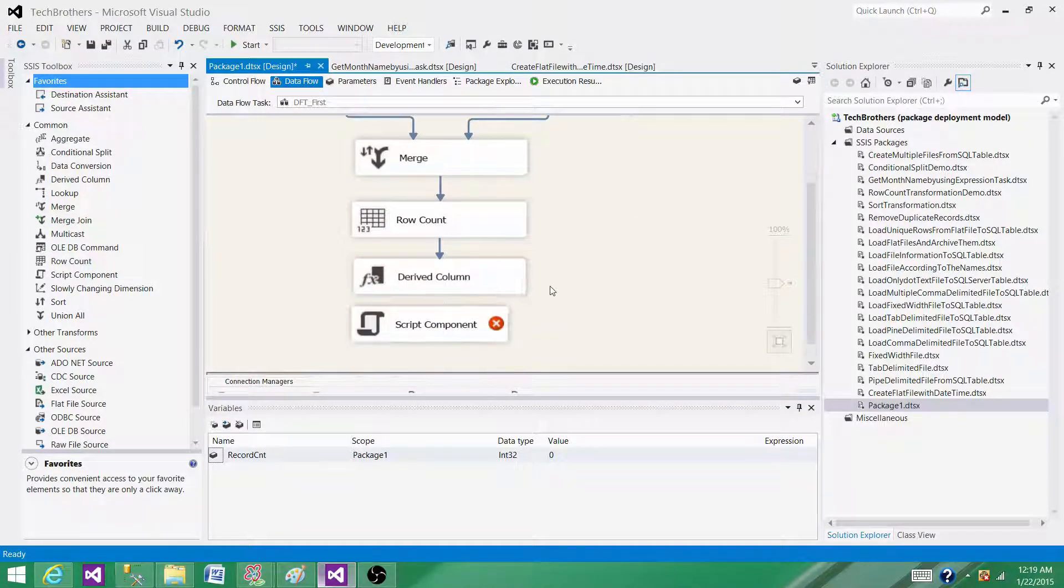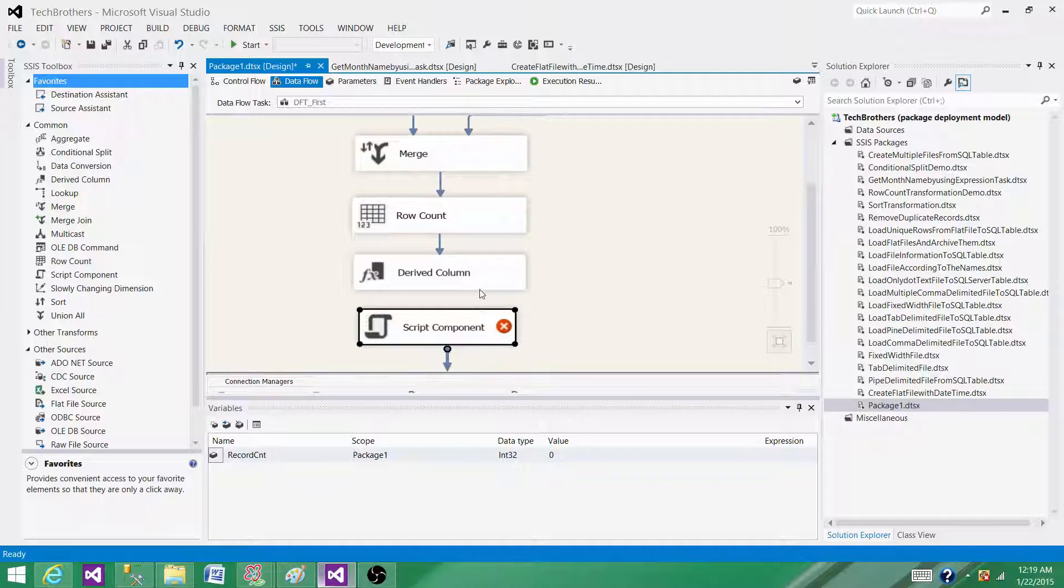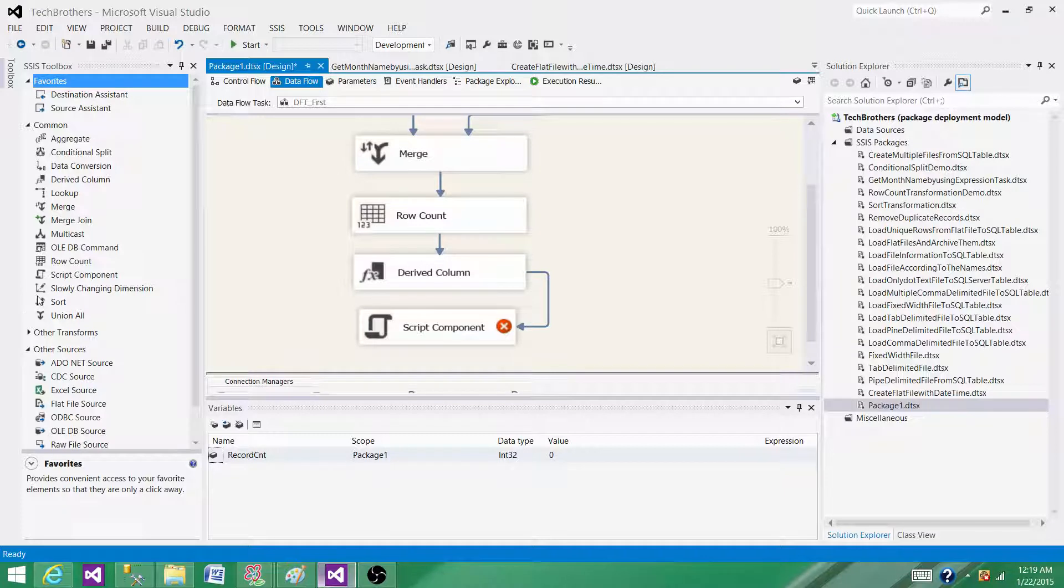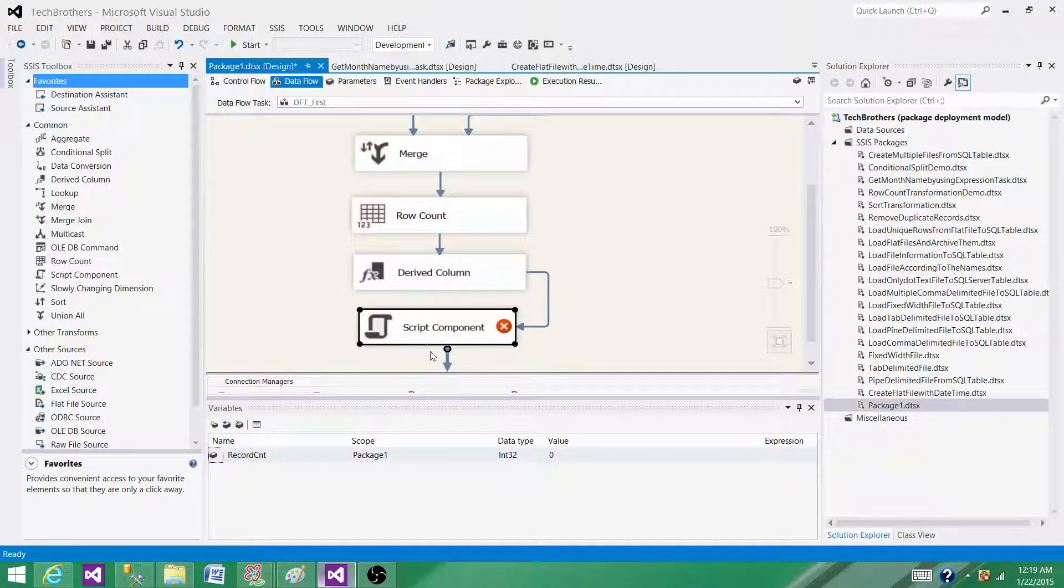That's where we can use those different languages, and whatever is not possible to do with these transformations, we can do by scripting.